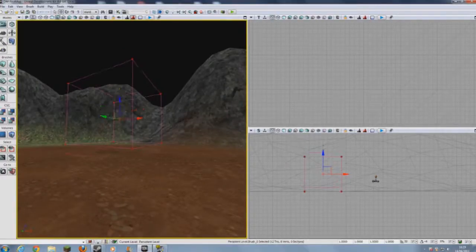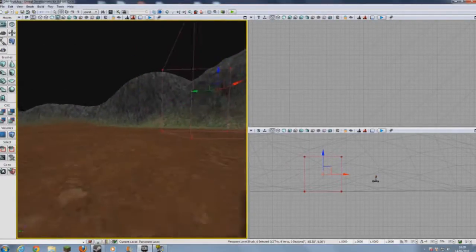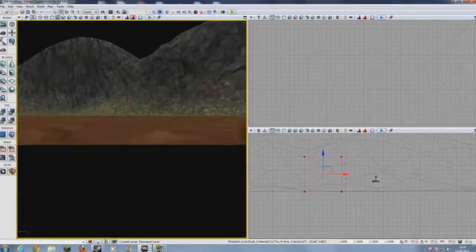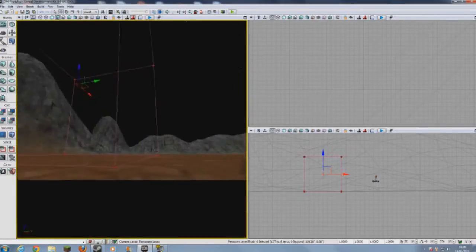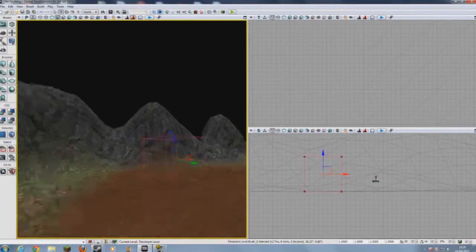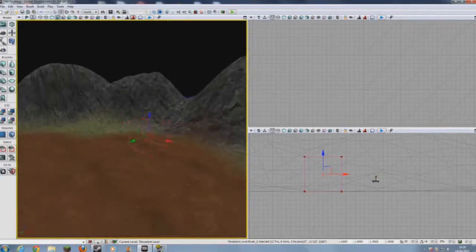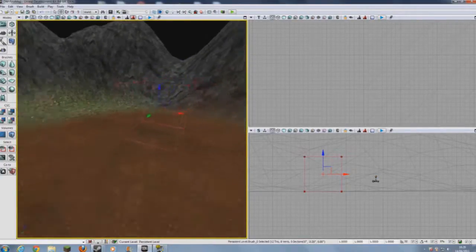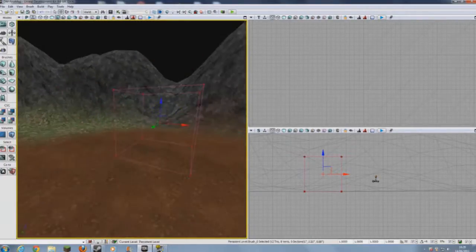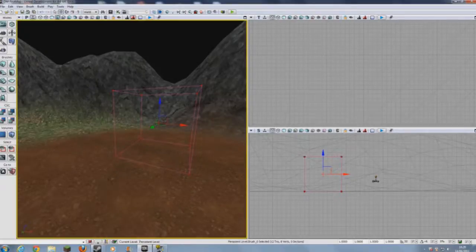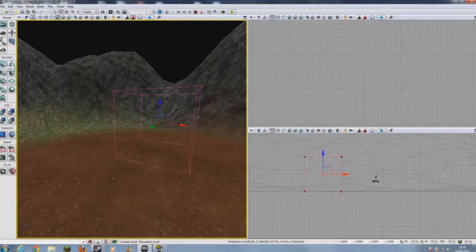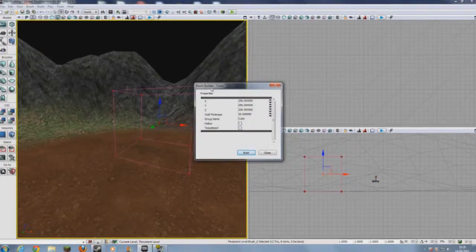There are two ways you can make your building. There's an easy way, and there's the complex but it tells you how it works way. I'm going to do it the way that tells you how it works. I don't want to have my building be a complete square, so I'm going to go onto cube. I'm going to right click and it'll bring up the properties of the cube.